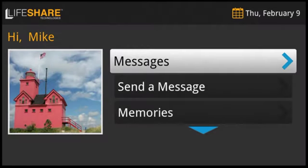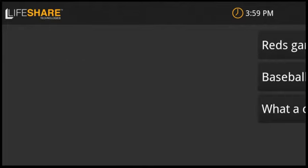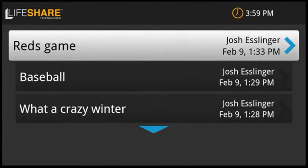Let's have a look at the messages channel. This is the heart of the LifeShare system. It's where you'll find all the messages from family and friends regardless of whether they came from email, text messages, Facebook posts, and more.